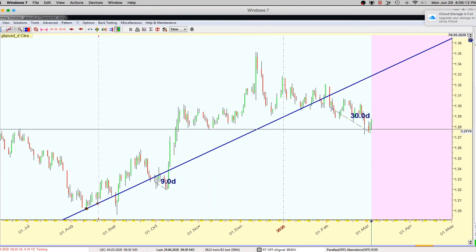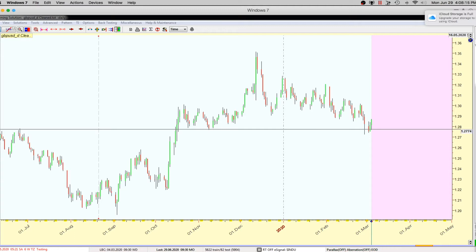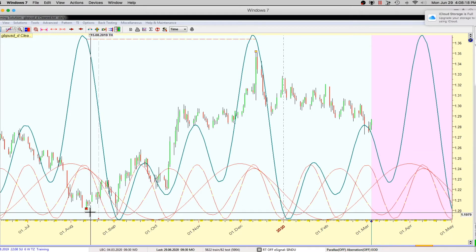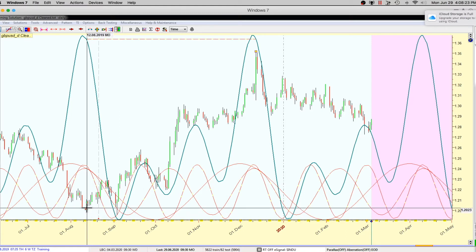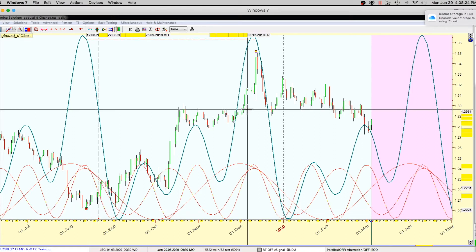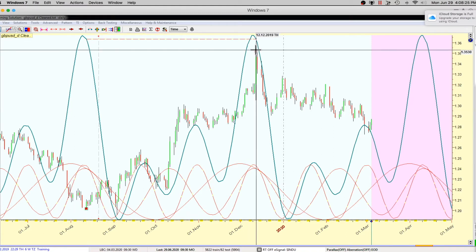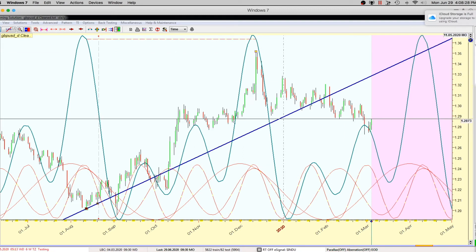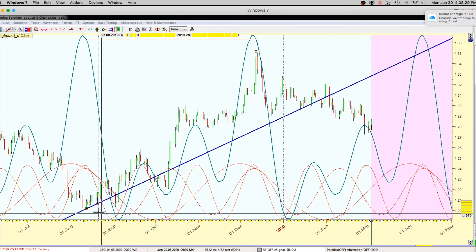What you do is take all this stuff off — you can leave the trend line if you want — then you add the Fourier analysis. One of my favorite tools that I use in Timing Solution is putting it from the swing low to the swing top.